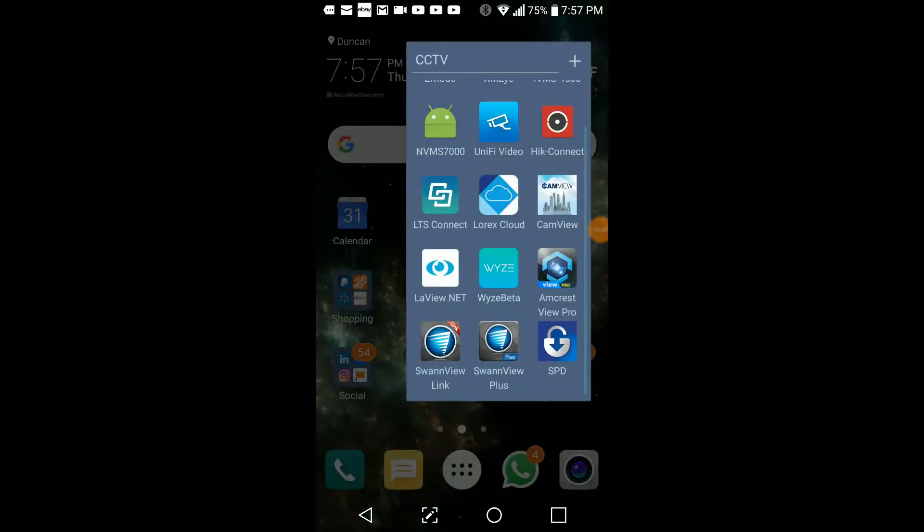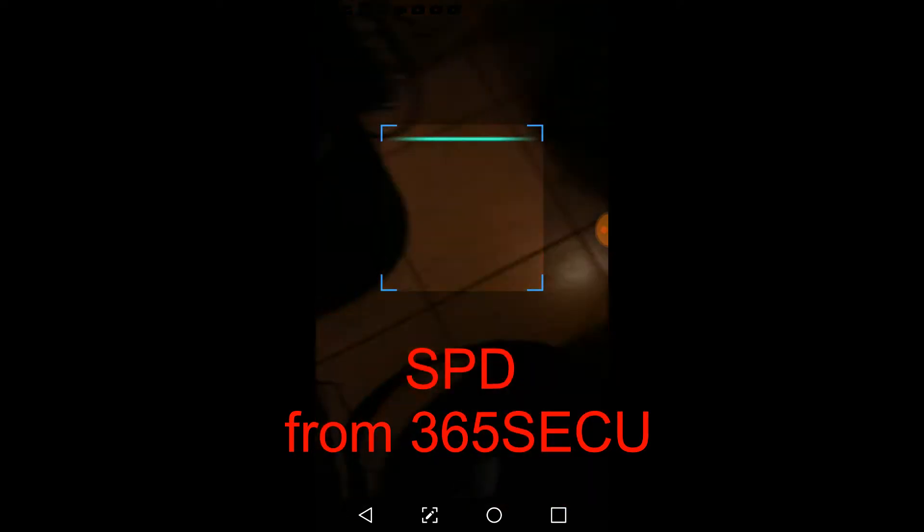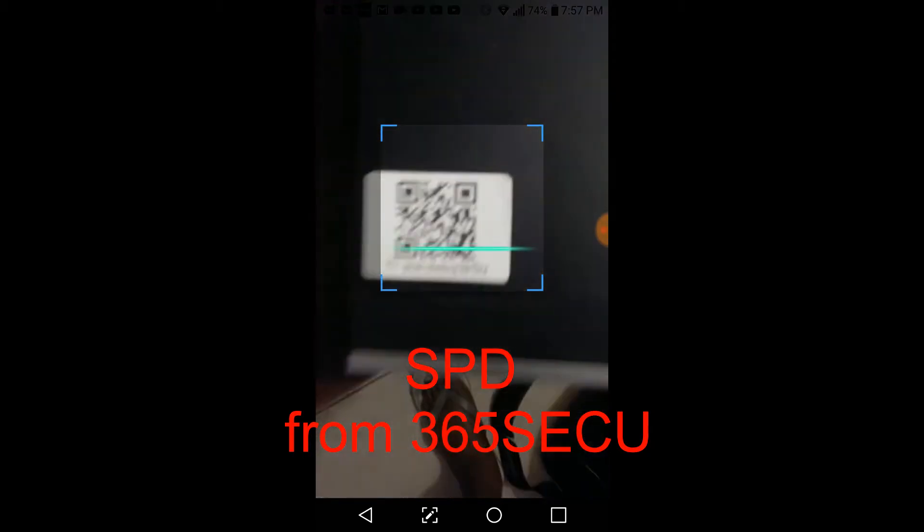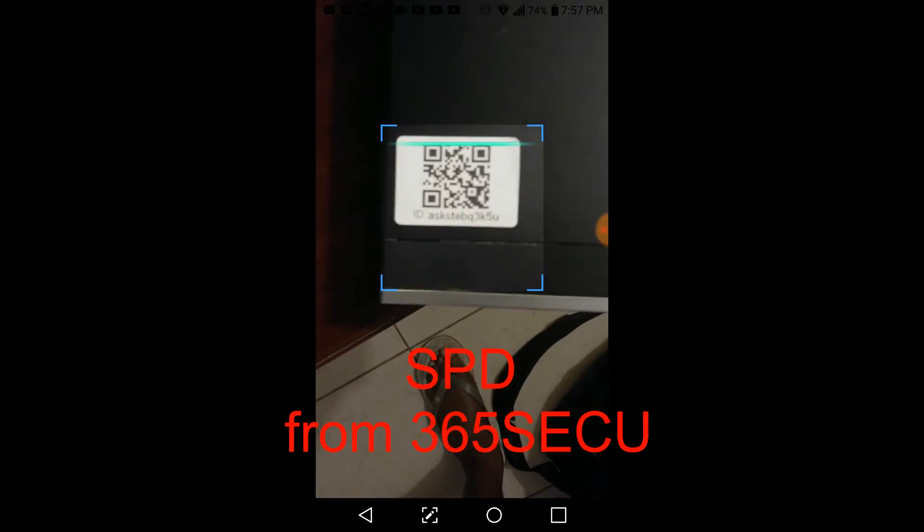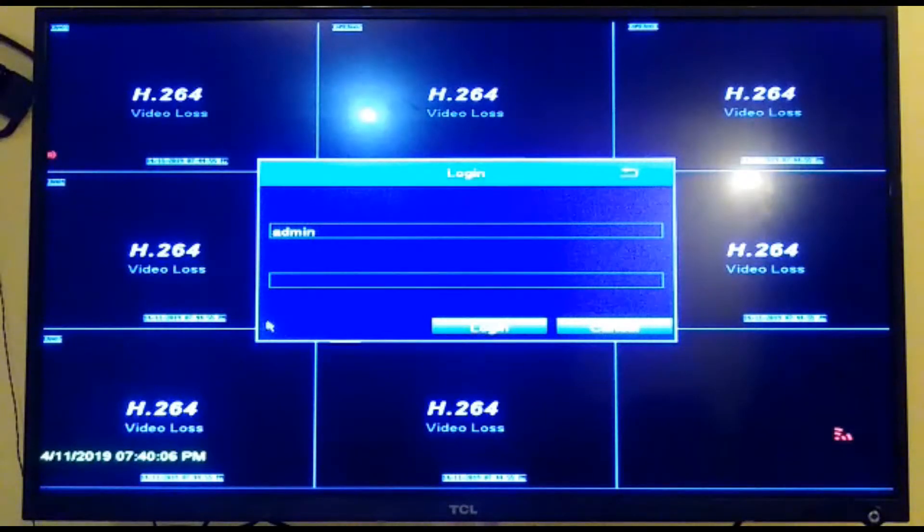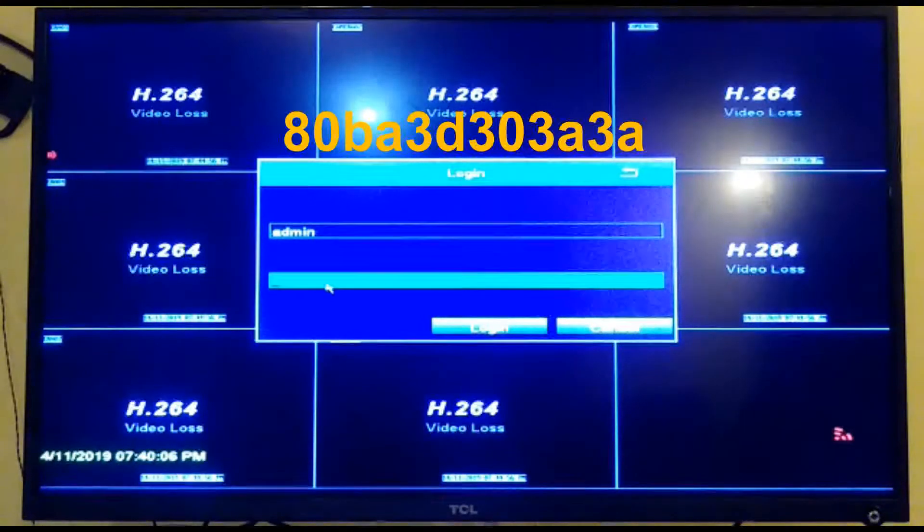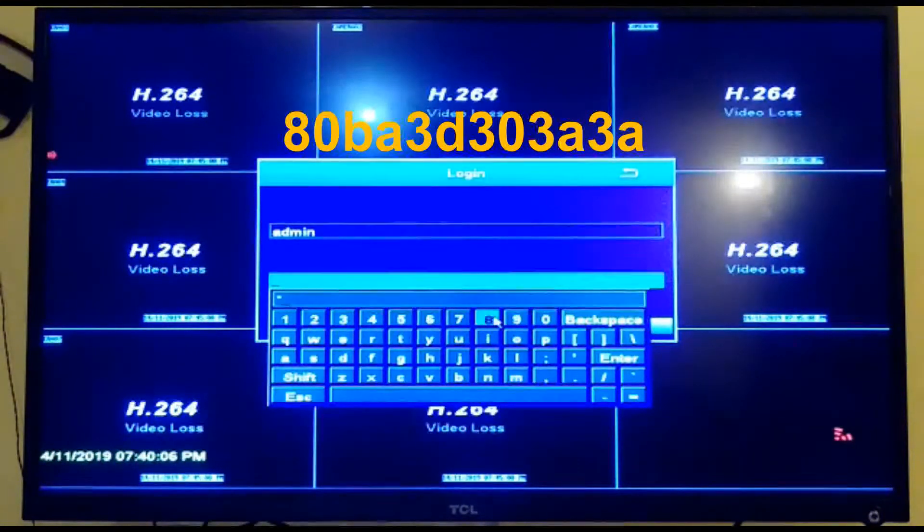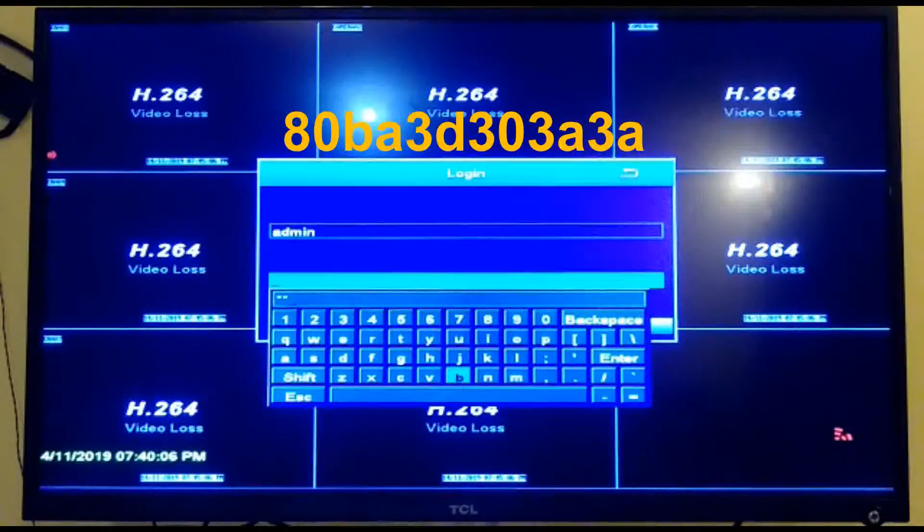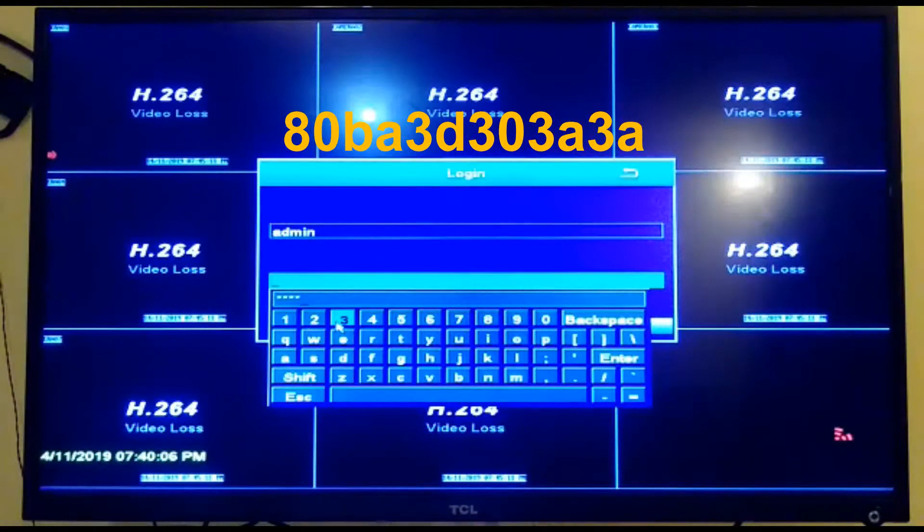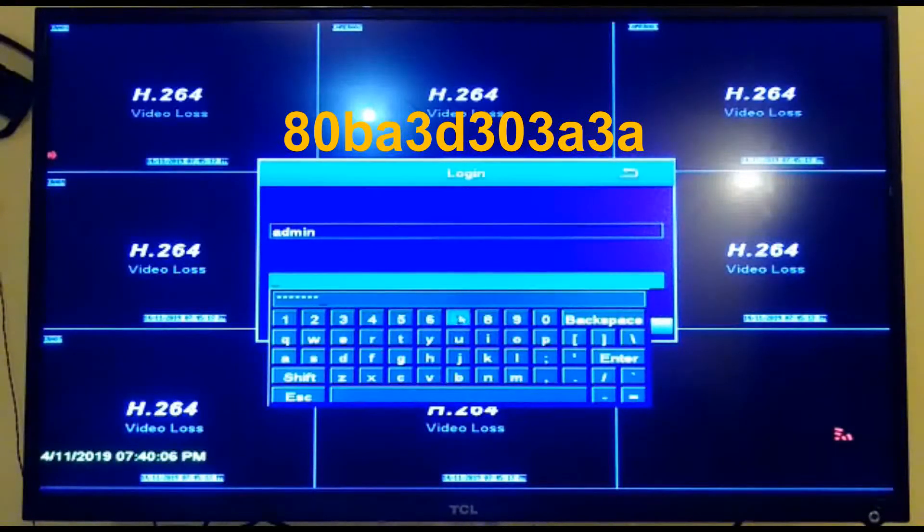We have to go and download this app called SPD. Once you download and install it, you open it up, hit start scan code, and proceed to scan the barcode. Once you have scanned the barcode, you then get a super password. Take that super password and go over to the DVR and import it. That password was generated using an algorithm from the app that is built into the software as a master password. That's what we have to use to reset the password.